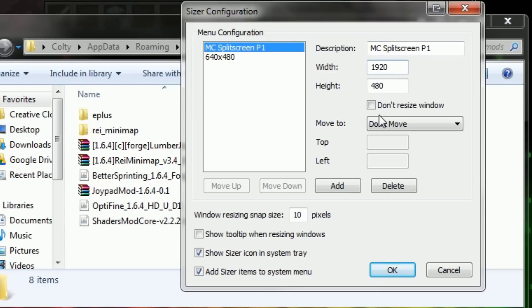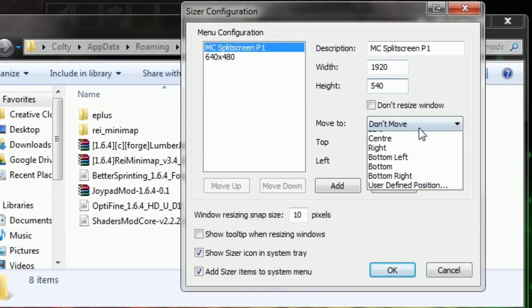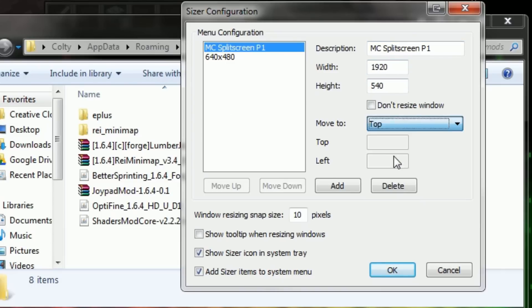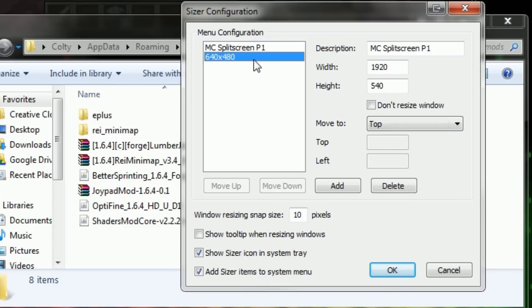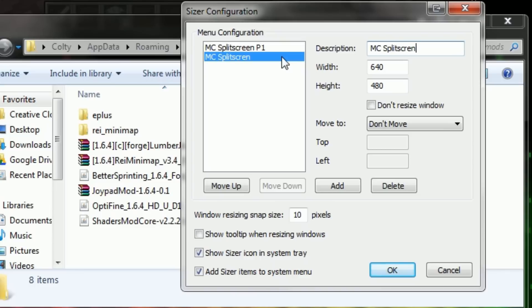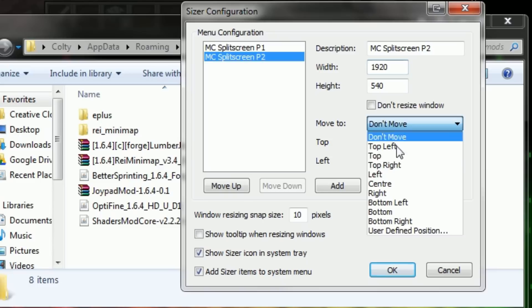You're also going to have Sizer set to move the window to the top screen for player 1 and the bottom screen for player 2. Or correspondingly for however many players you have, you just do the math for your screen to figure out what resolution for how many players.